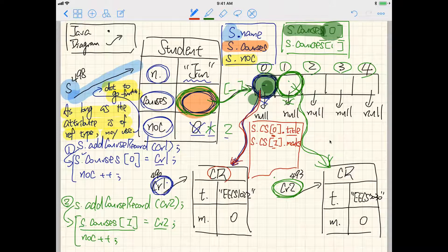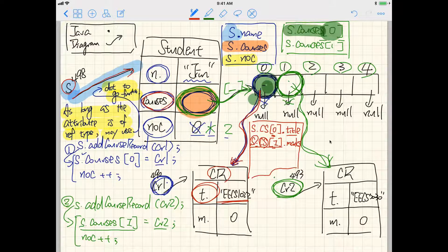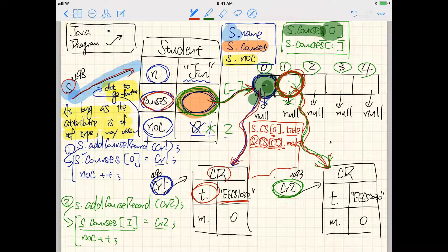The title at position zero would be 'EECS 1022'. Now let's walk through s.courses[1].marks step by step: 's' gets us here, dot follows the arrow to the courses attribute, the bracket notation follows the arrow to the array and goes to position one, then dot again follows the arrow indicated by that address, and dot marks refers to this particular attribute — which is zero.